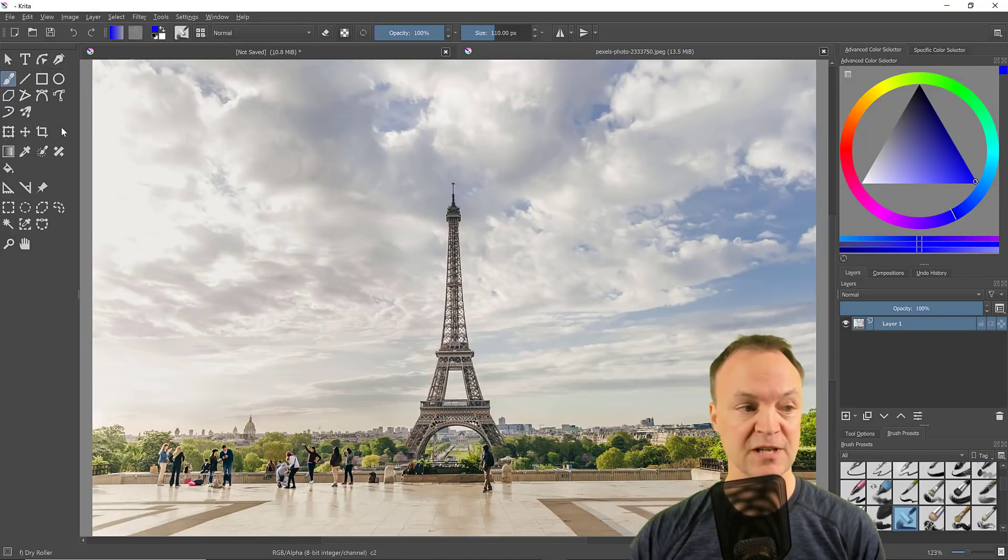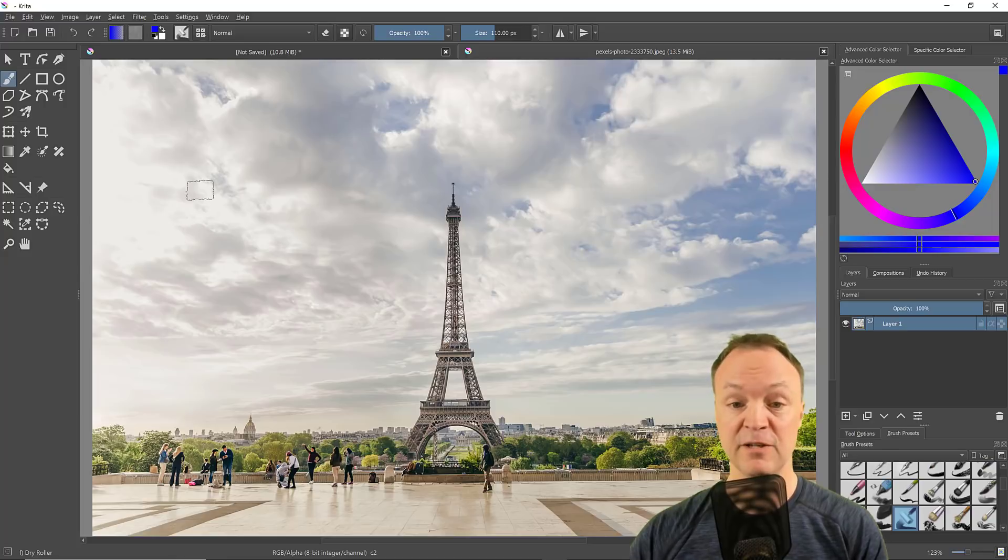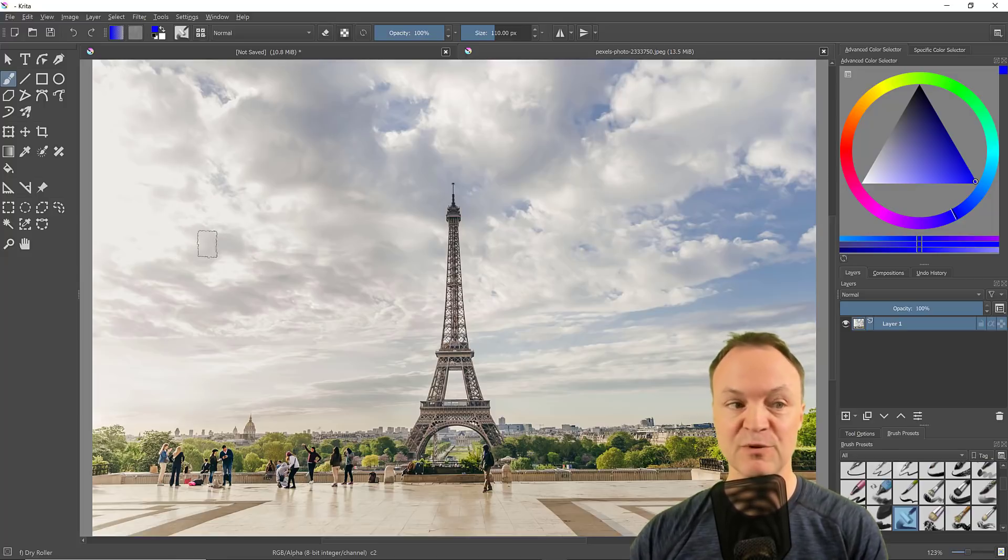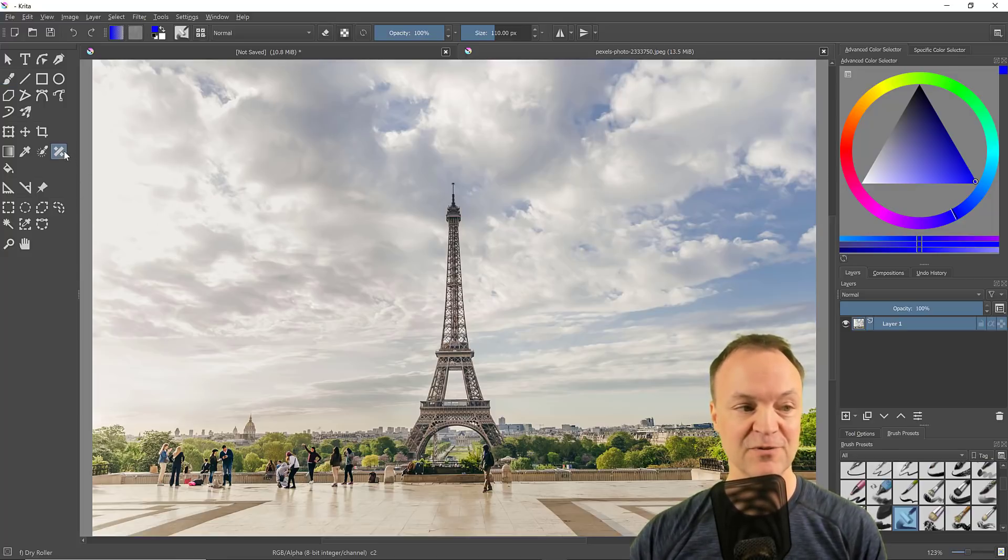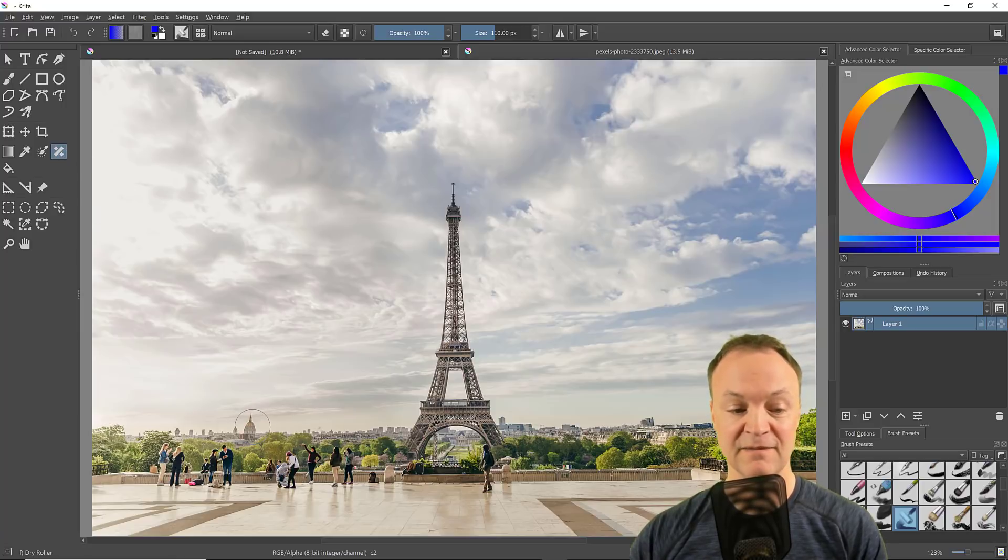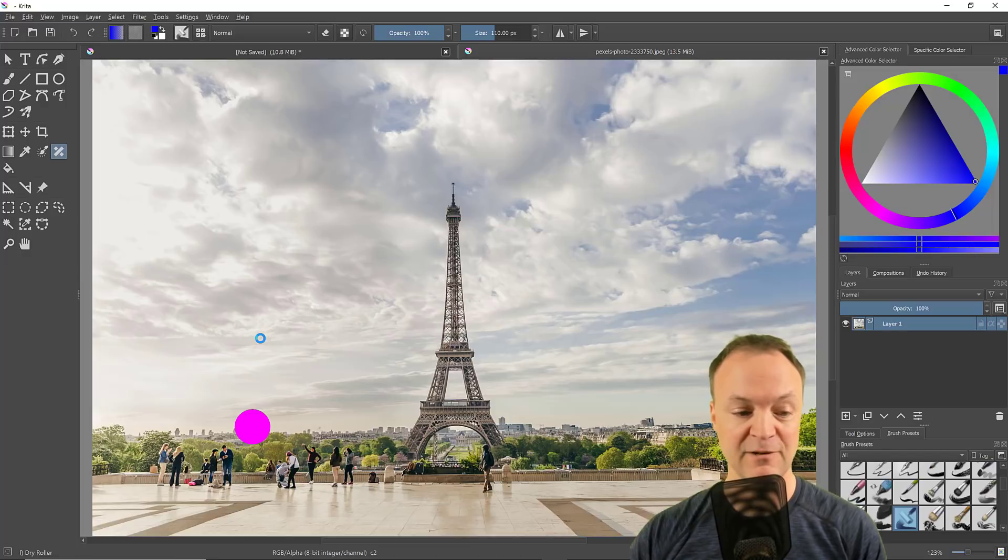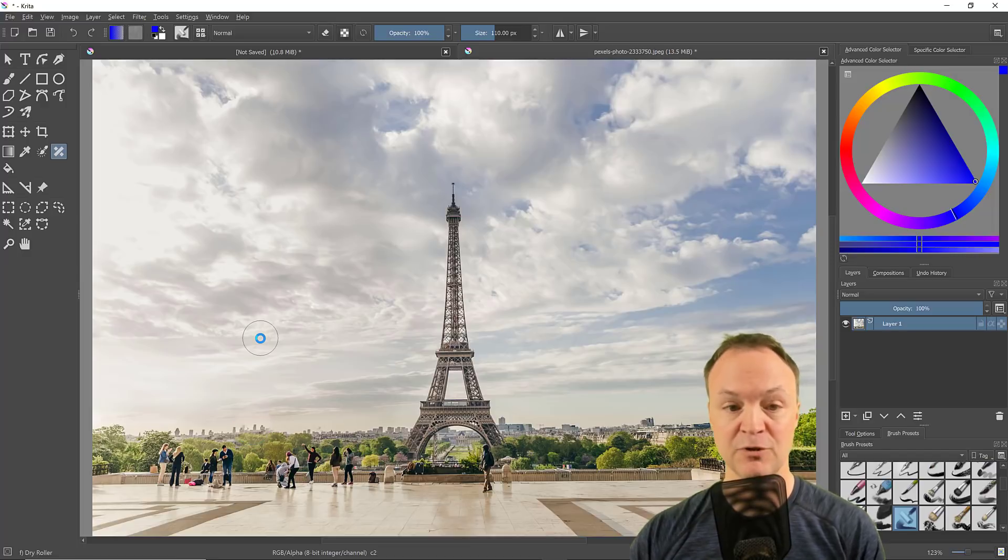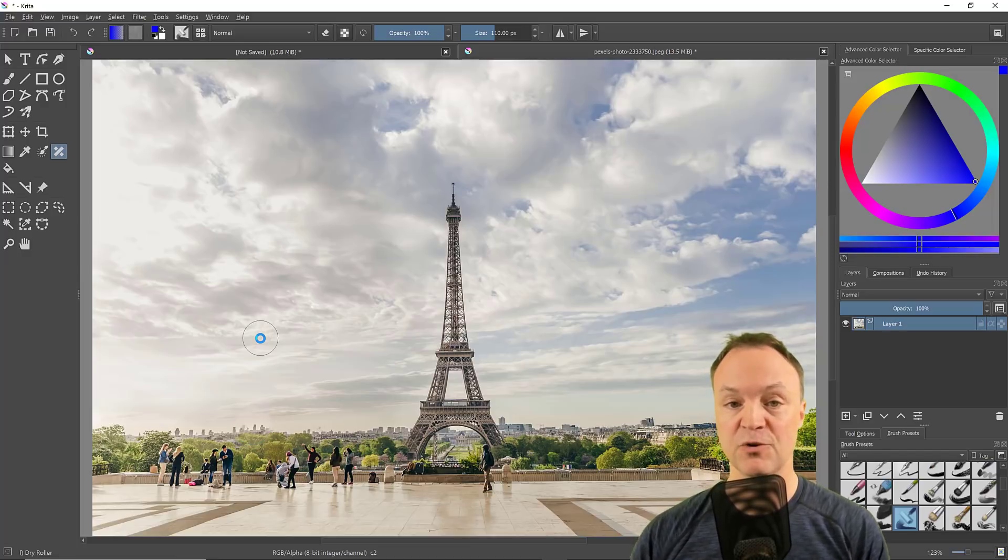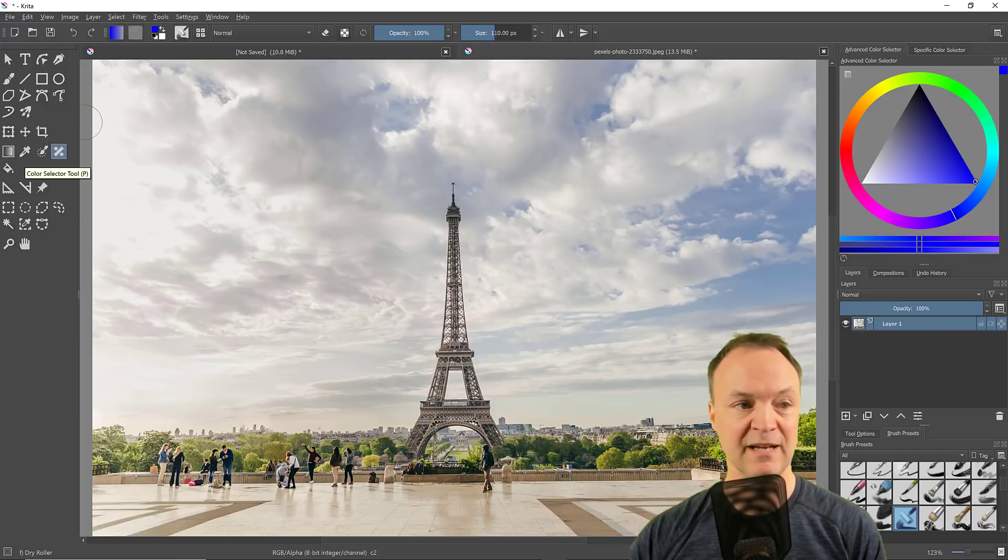You have features such as the crop tool and your fun tools like the blemish removal tool. For instance, if I use this patch tool here, I can take this little cathedral, click on it, turn it pink, and it will be gone.